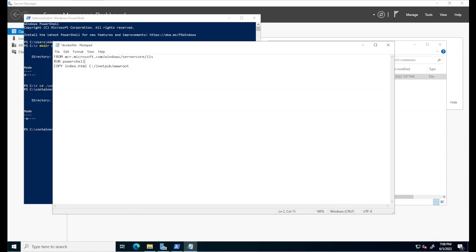The second line specifies which commands to be run on the new container image once it's executing. We could include commands for installing software or creating files and directories, but in this case, we're just instructing Docker to run PowerShell on the container once it's running.